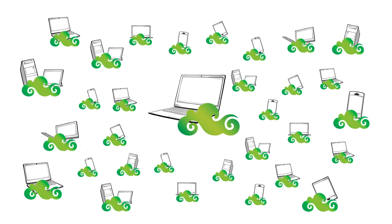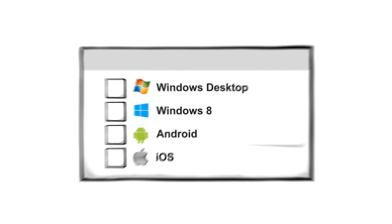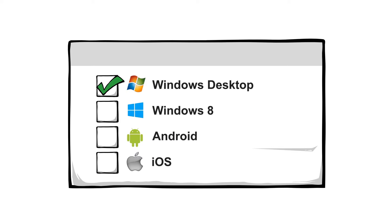You can add up to 32 devices with an Acer ID. Use it with Windows Desktop, Windows 8, Android or iOS.